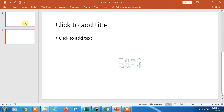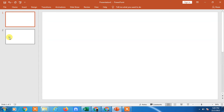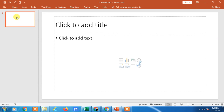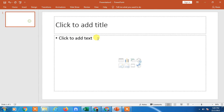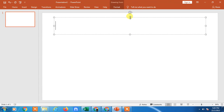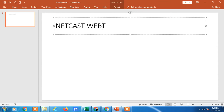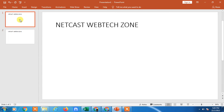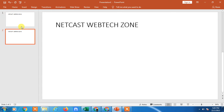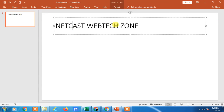If you click New, a new slide will open. If you want to copy or duplicate a slide, just right-click and choose Duplicate. This means the same slide will be copied. I'll write something on a slide — like 'Nate Kash WebTech Zone' — and if I duplicate it, the same slide will appear again.